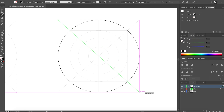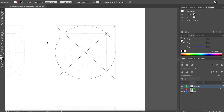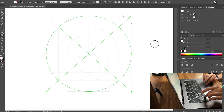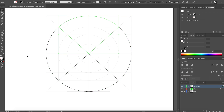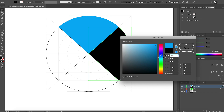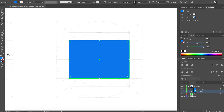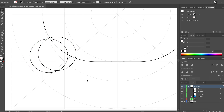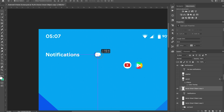I use Adobe Illustrator for icon designs. Icons are just the beginning. Here comes the hardest part — redesigning the home screen.